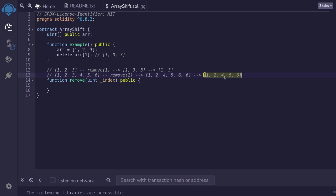To recap the algorithm, we copied elements from right to left. Starting at the element 1 right to the 1 that we want to remove. And after we're done copying each element, we remove the last element.